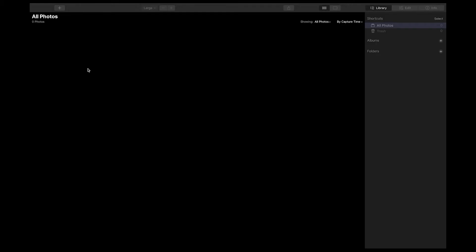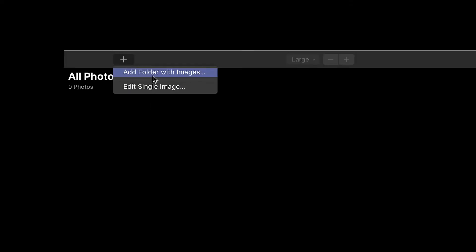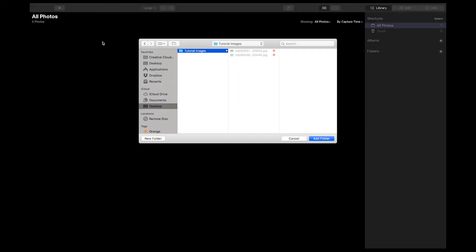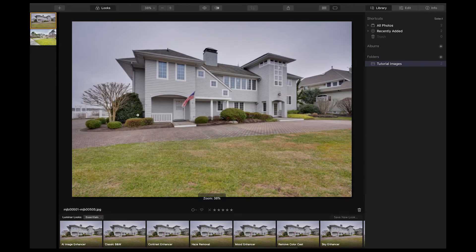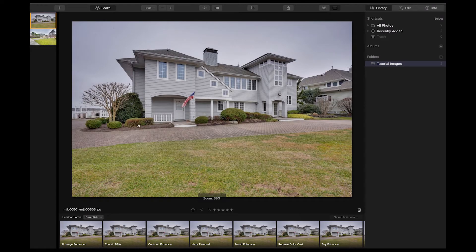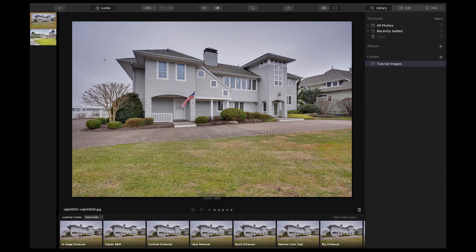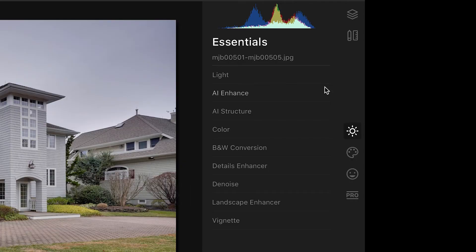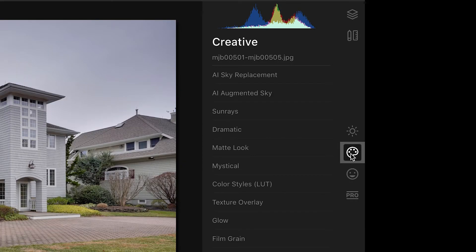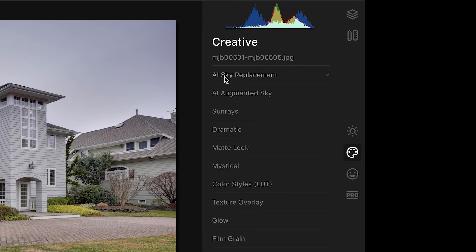Alright guys, so here we are in Luminar 4. I'm just going to hit the plus button up here so we can import some images. I have a couple images on my desktop here. Let's start with this image here. As you see, we have a gray gloomy sky here, so we want to make it a nice inviting blue sky. What we're going to do here is just go to the Edit tab and go down to the Creative tab here. You'll see AI Sky Replacement, so we're just going to click on that.